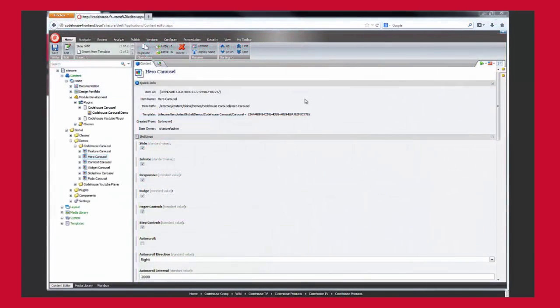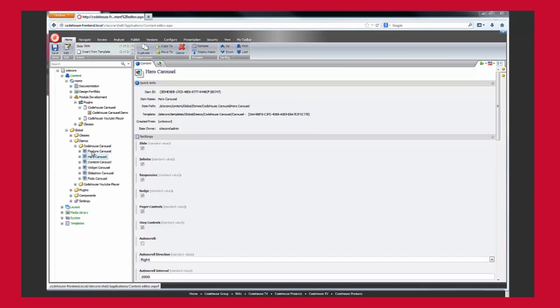In Sitecore, in this case, a reasonably simple setup. Instances of the carousel are created as components in the global folder, as can be seen here. Editors can add a carousel component to a page within presentation details, pointing to a data source item in the global folder.